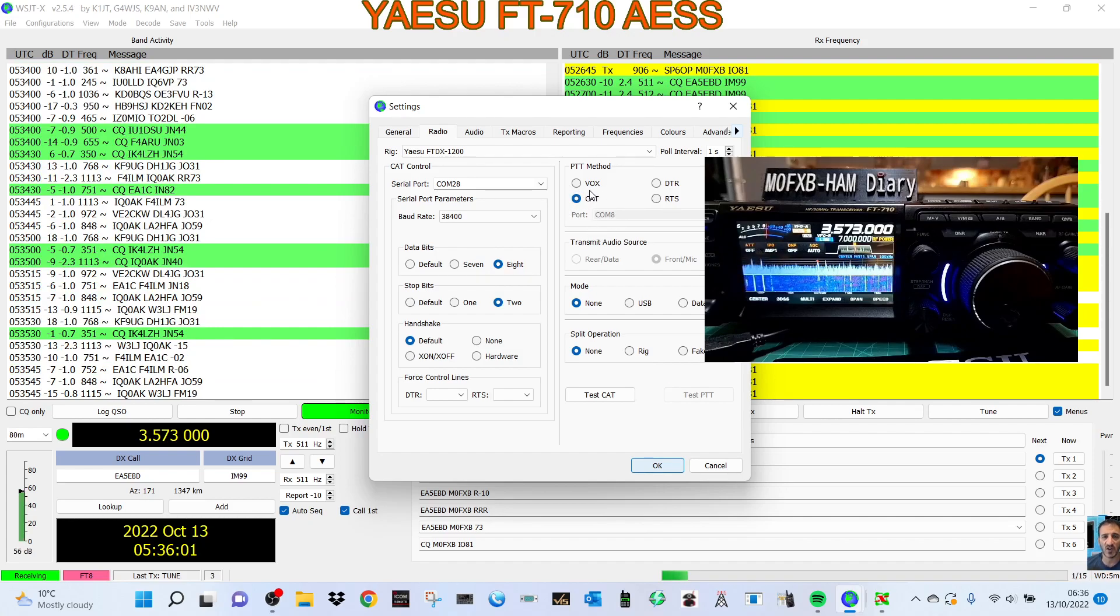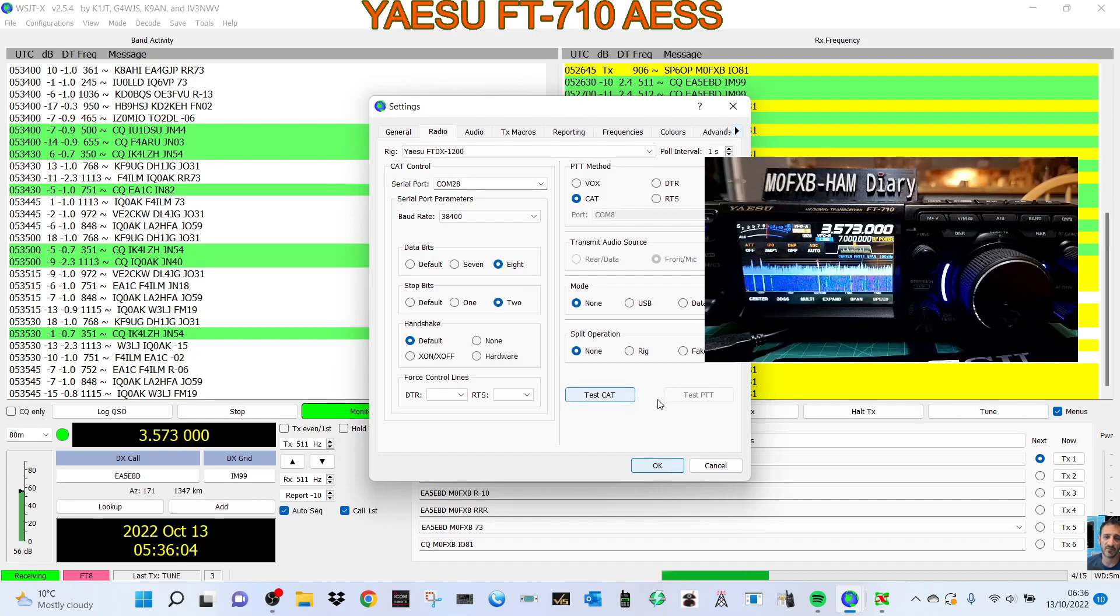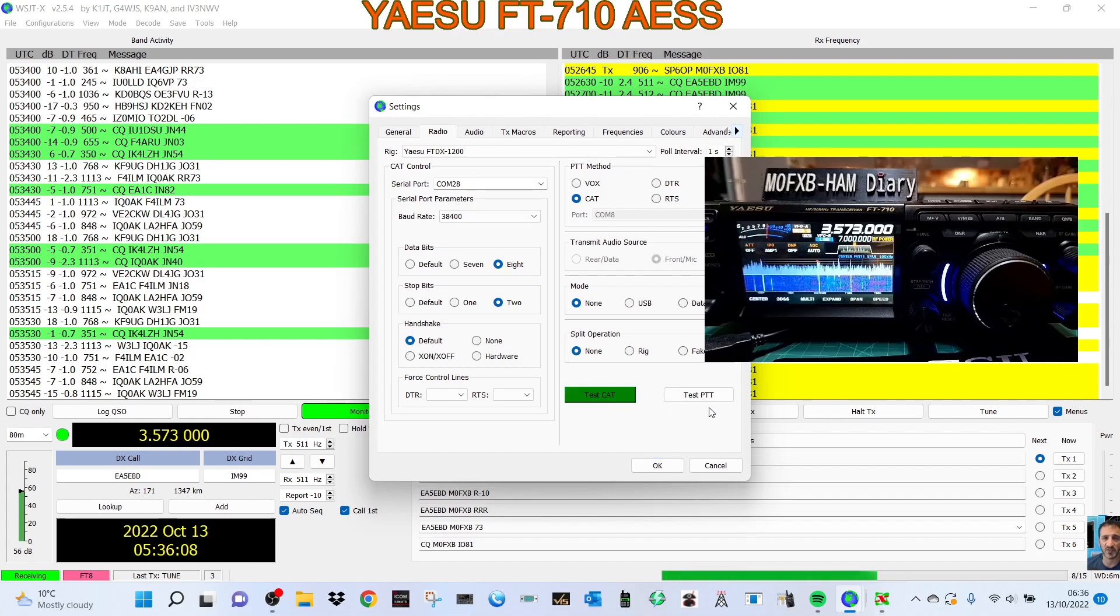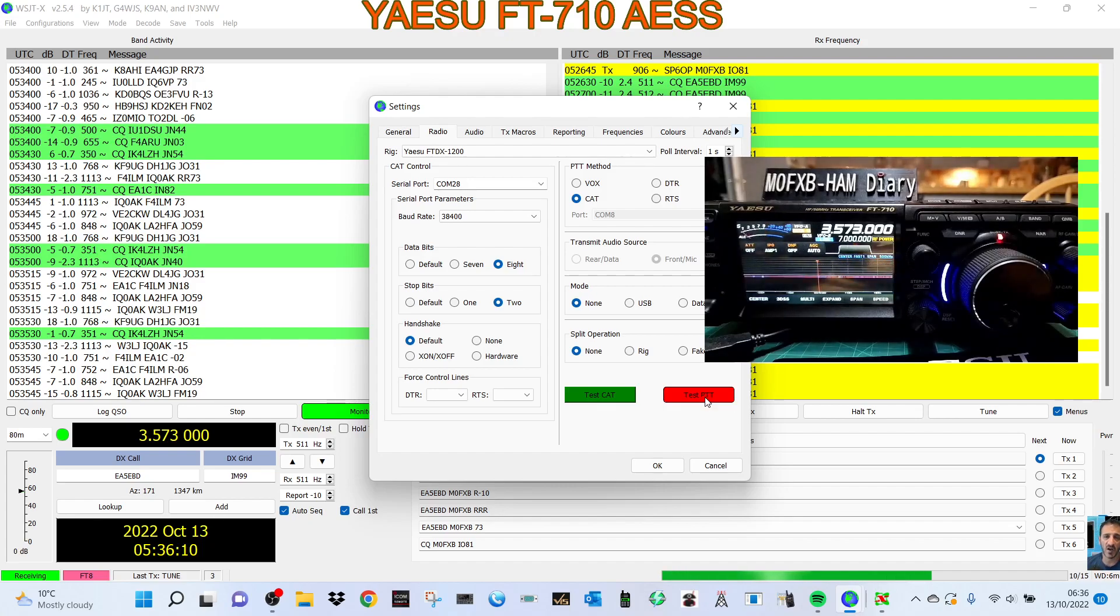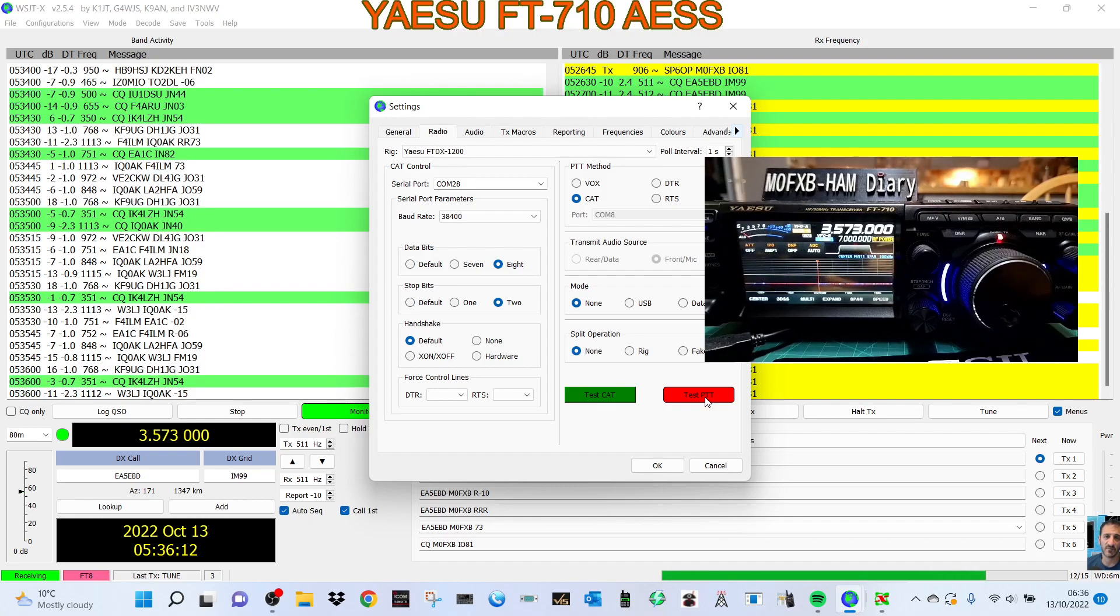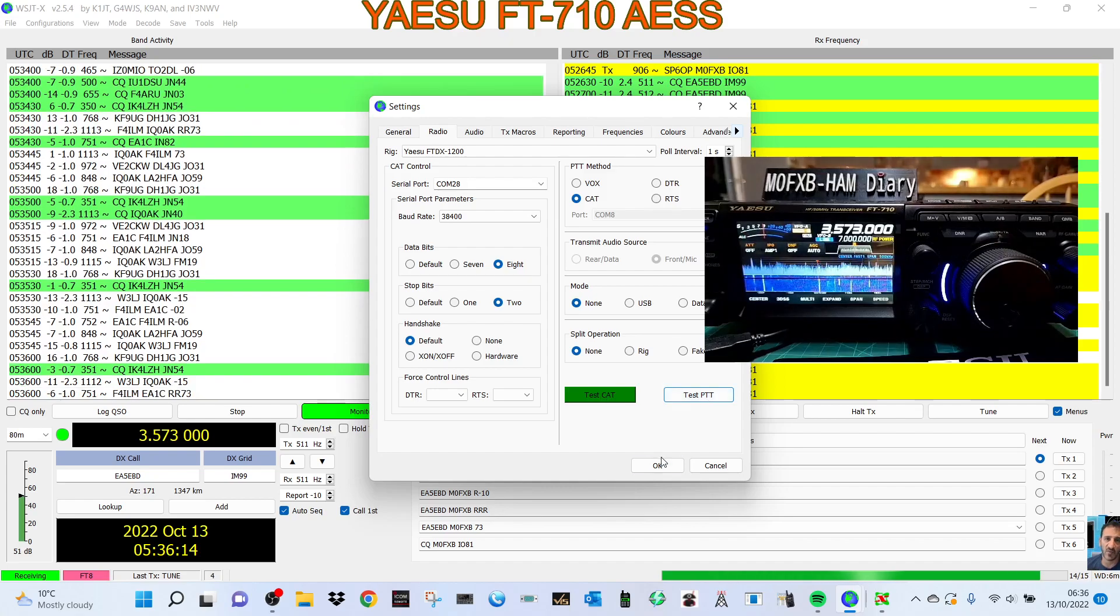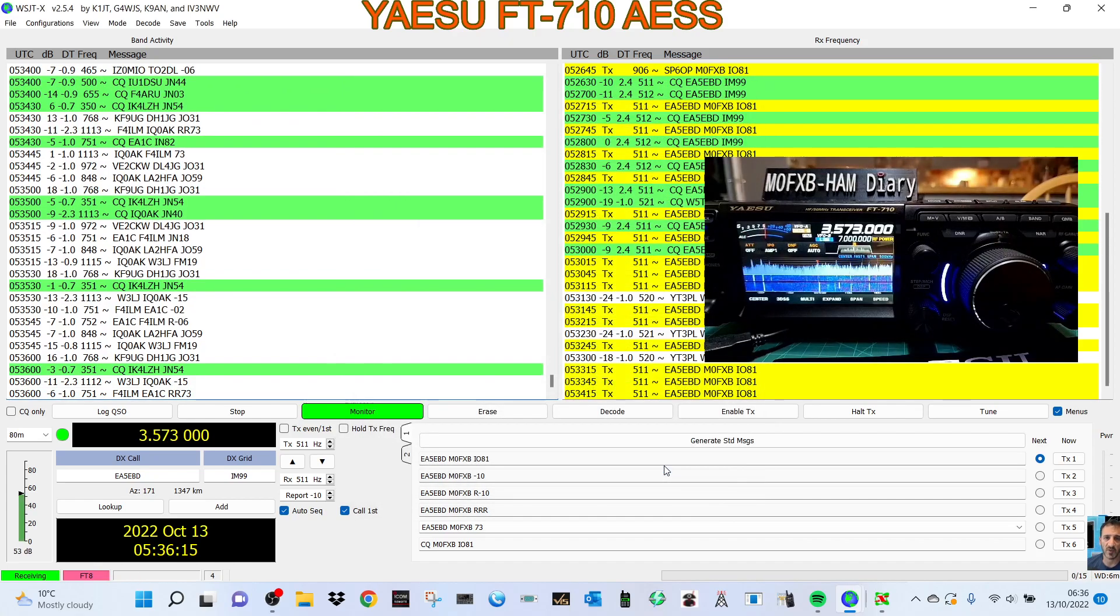I tested CAT and it worked. Click it now if you like and test PTT and you see it going to PTT like so. That's all good.